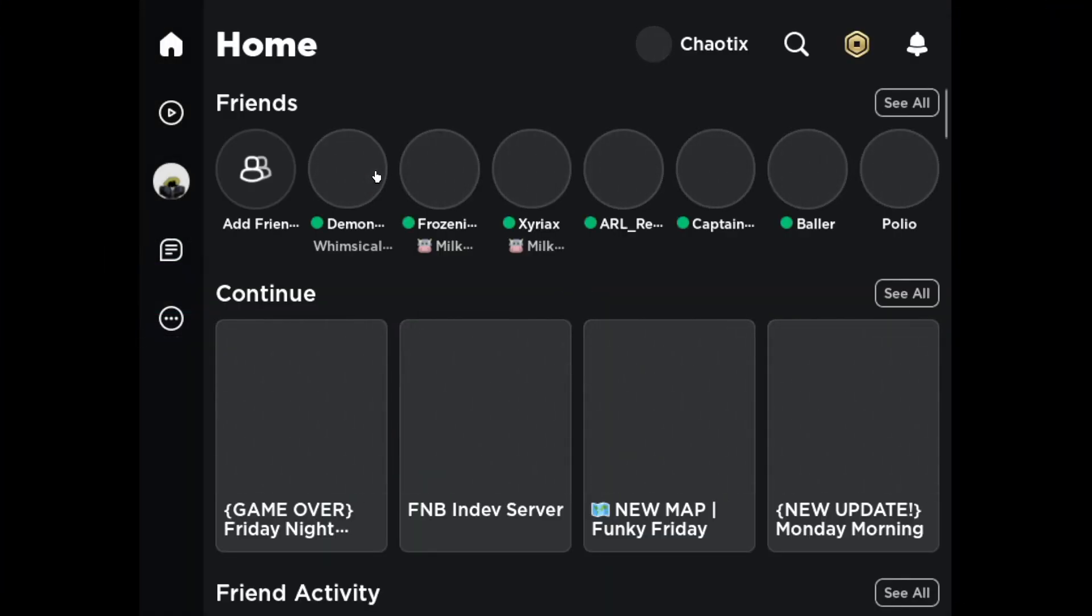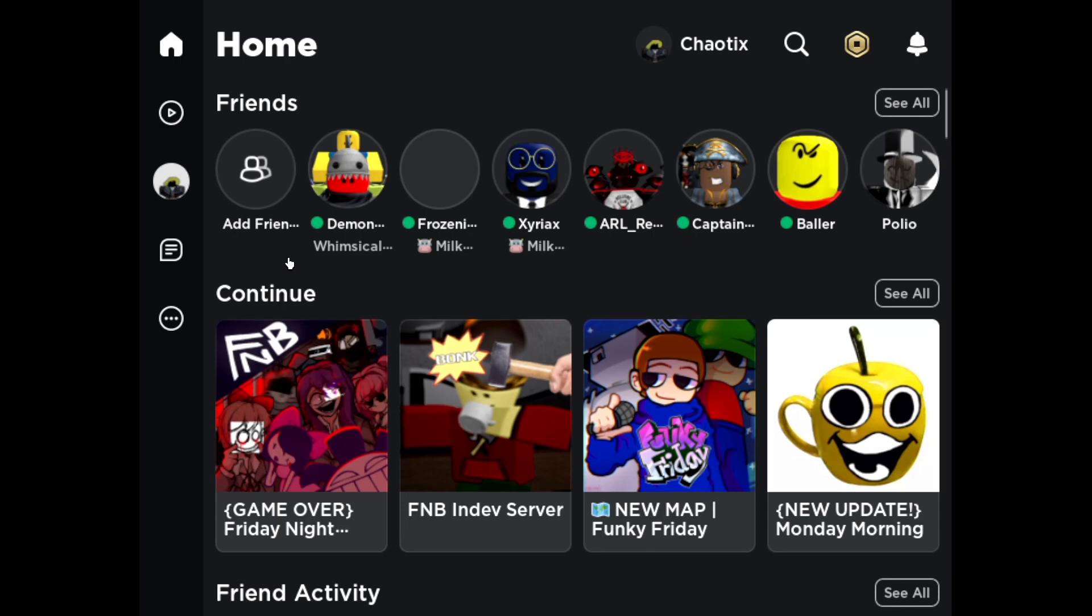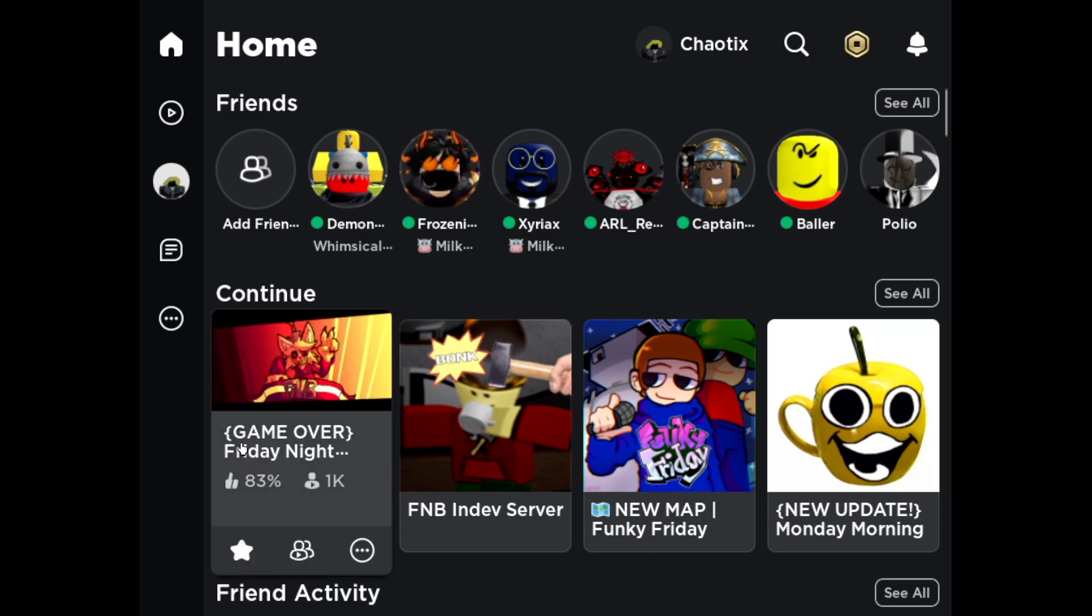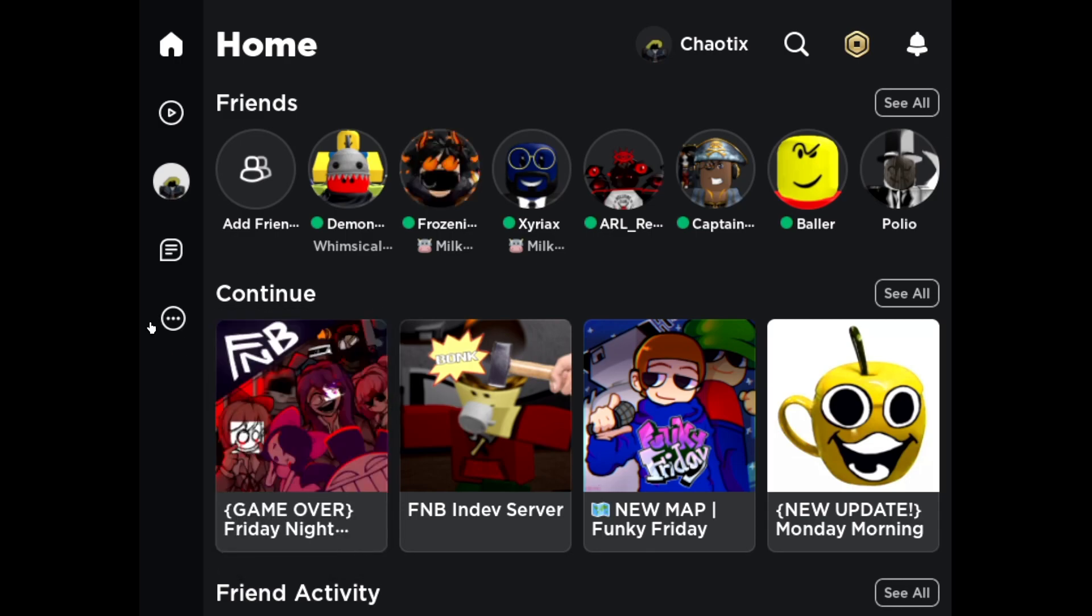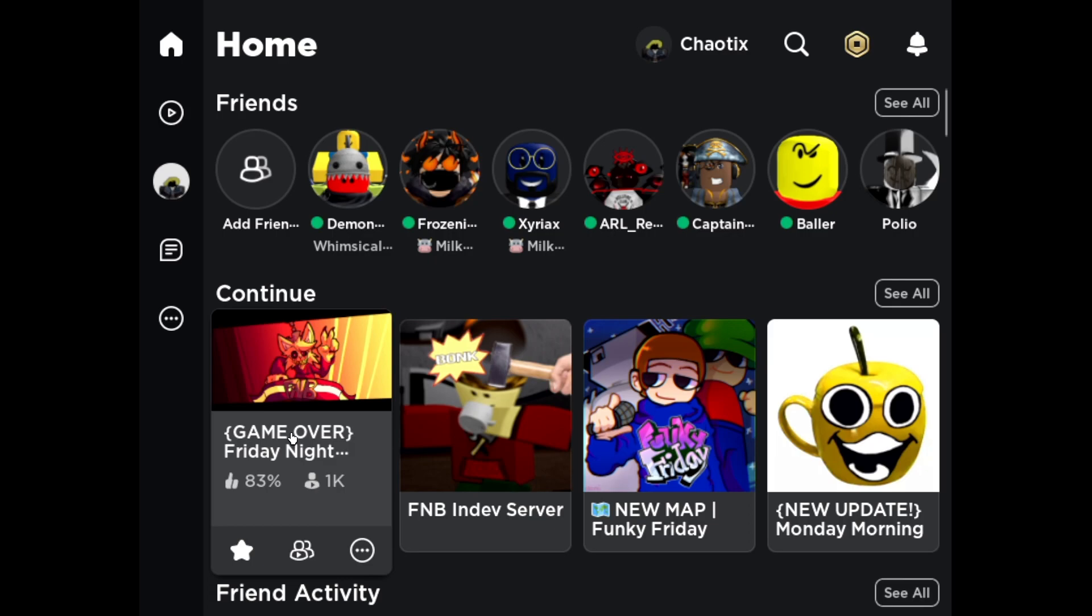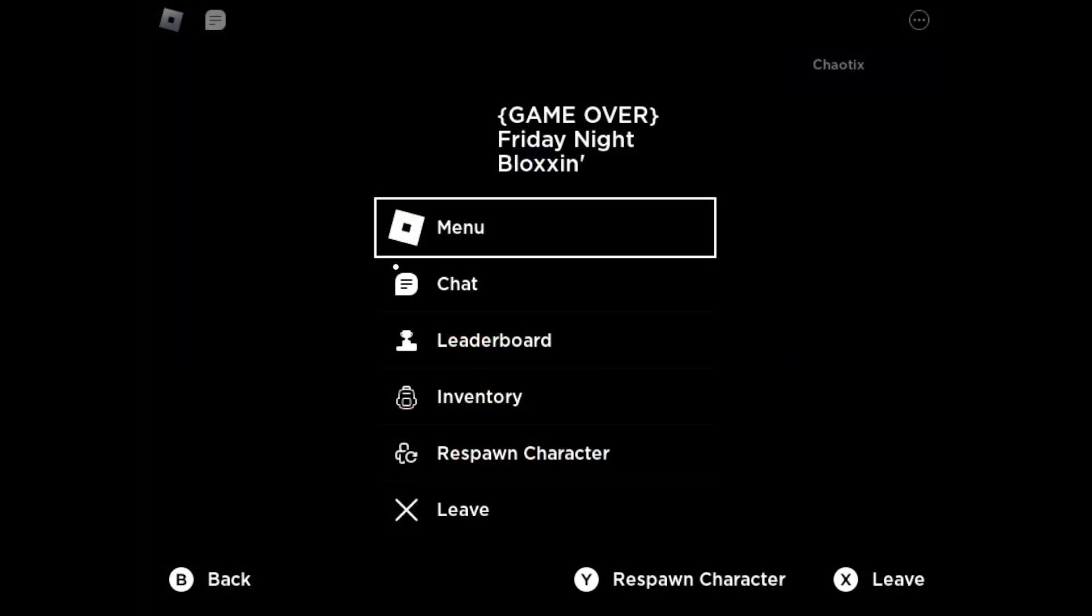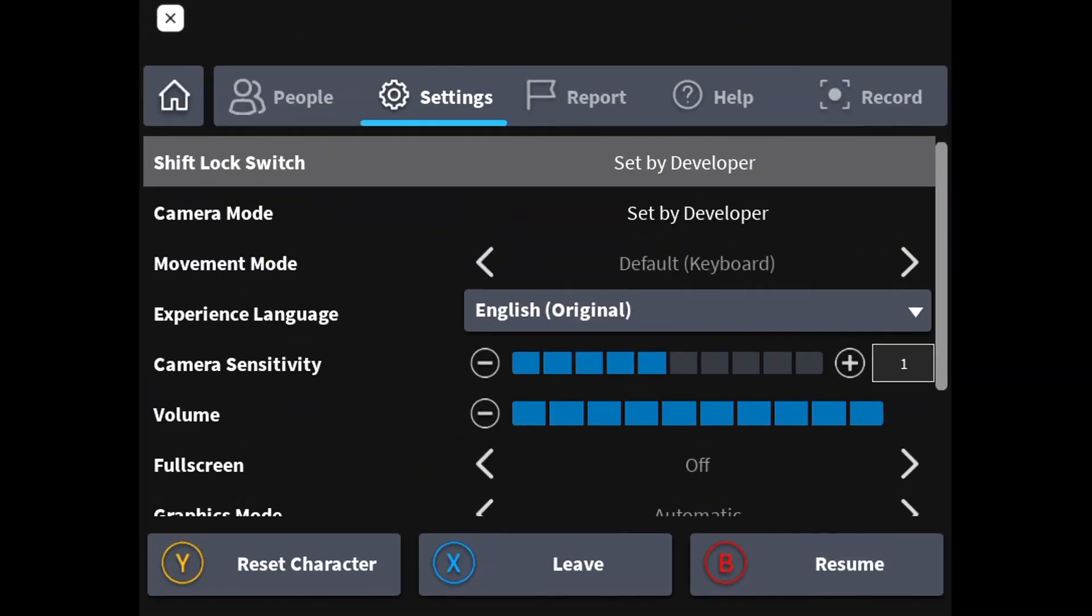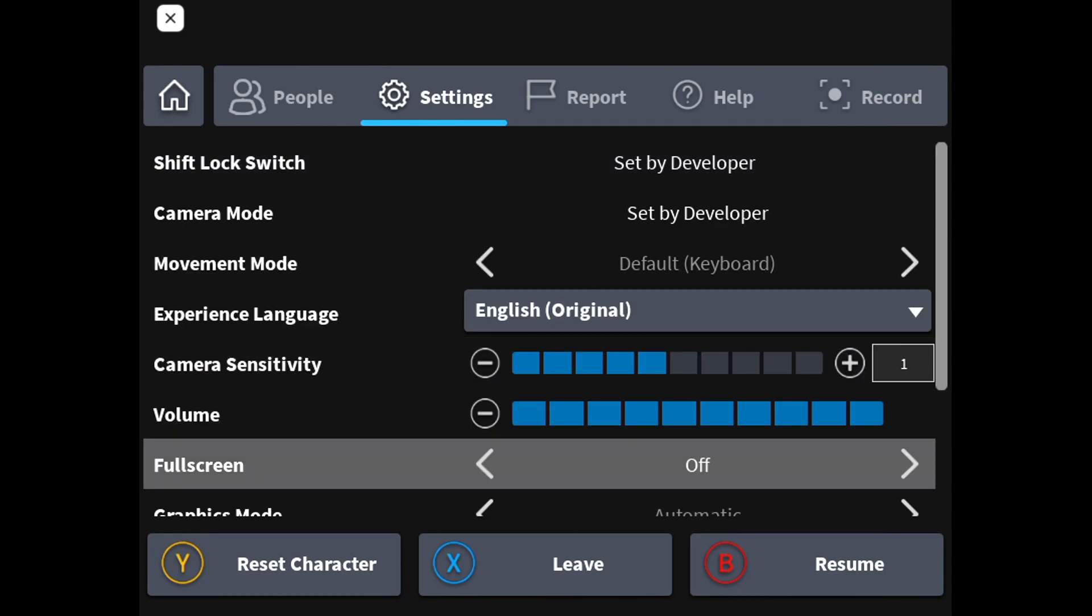When you launch Roblox through Steam, it might look a bit weird. There's an easy fix though. Simply join any Roblox game, in my case Friday Night Bloxing. Open the menu and turn on full screen. The game should look normal again.